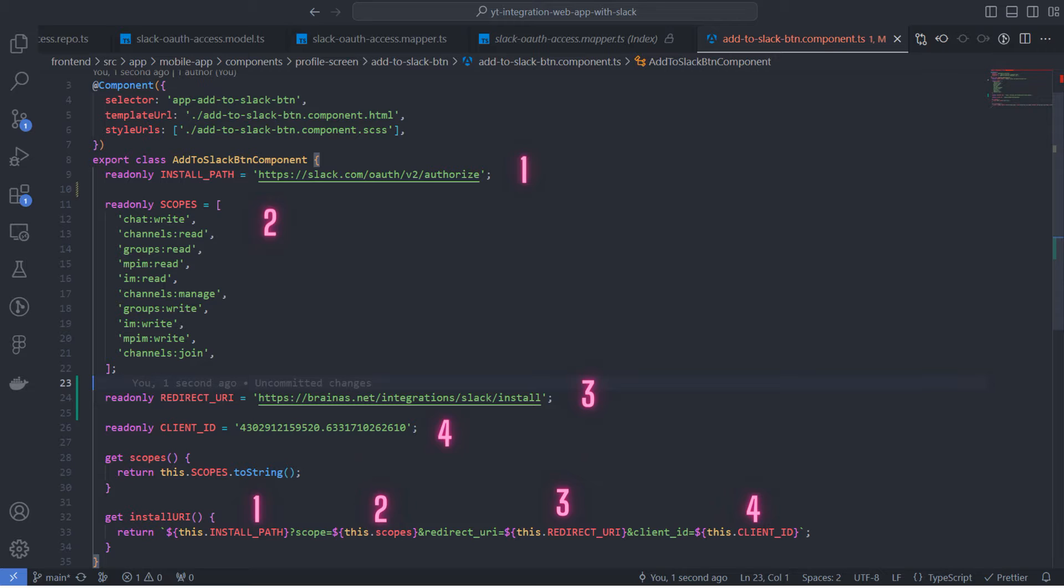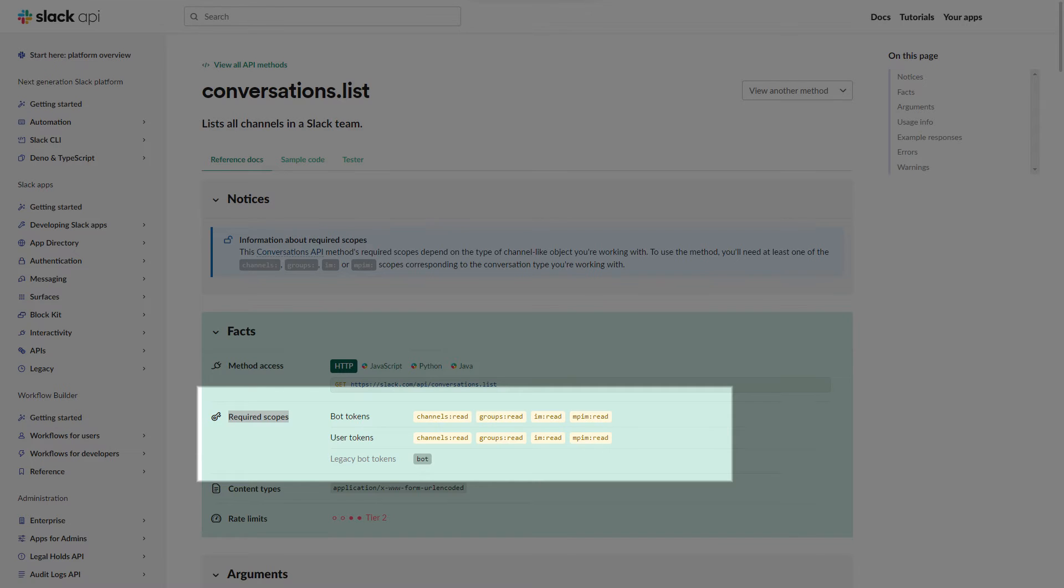The second, scopes, are the permissions you want to ask the user for actions in their workspace. Here is my array of scopes, but it can be different depending on what API methods you are planning to use. You can find required scopes for every method in reference docs.